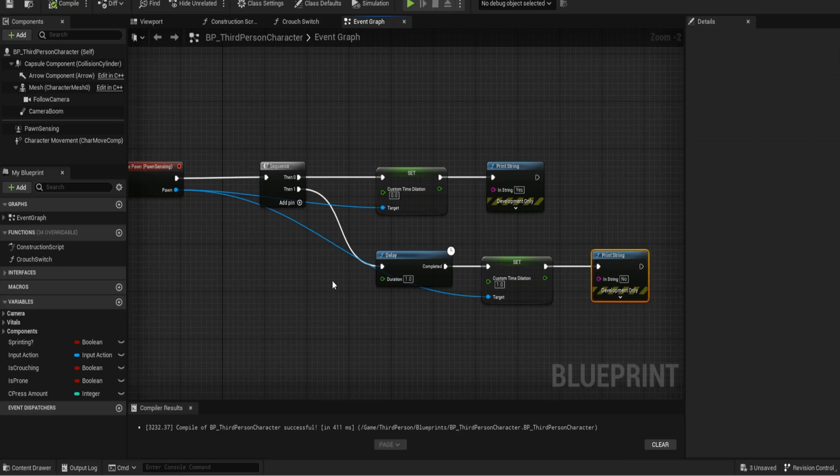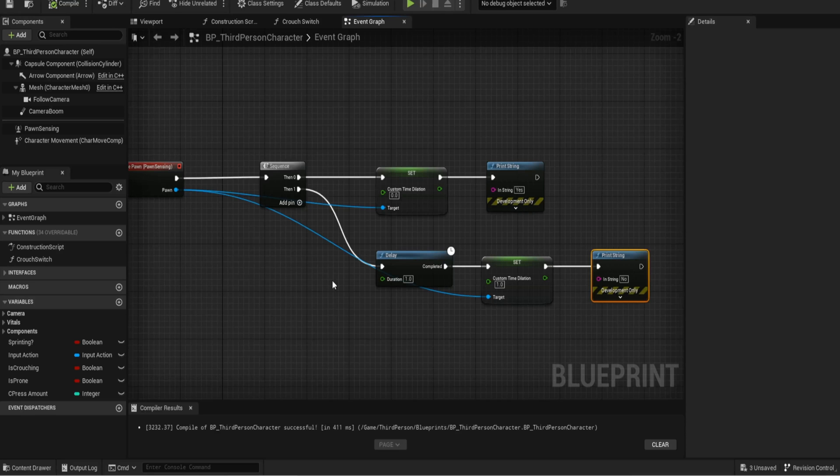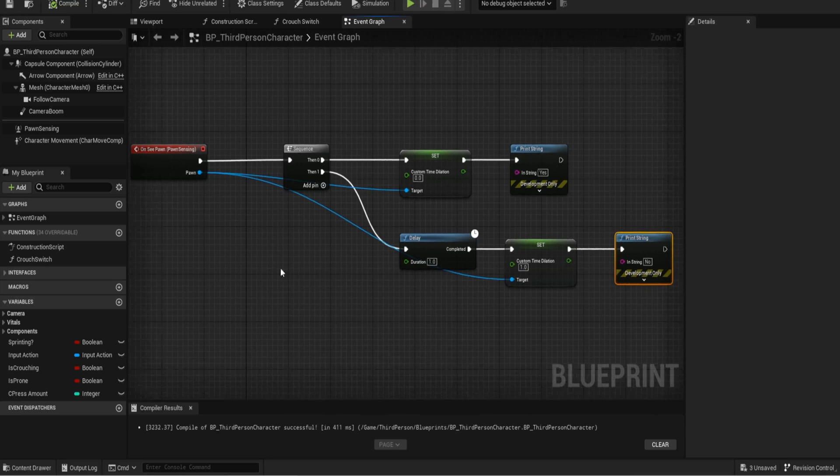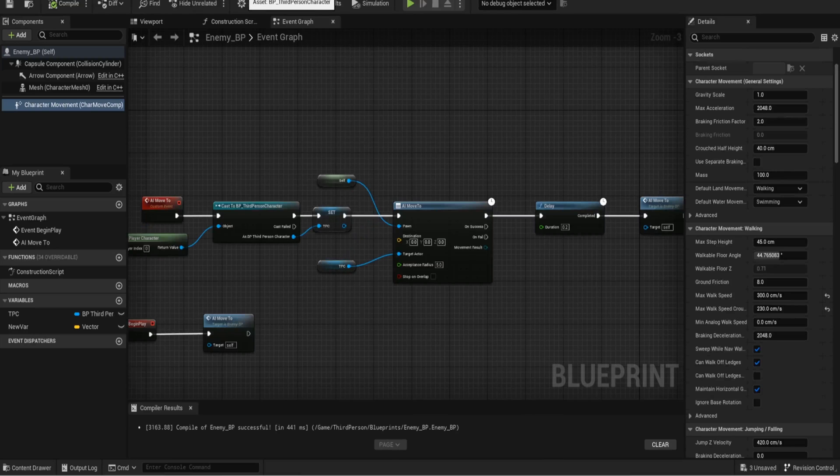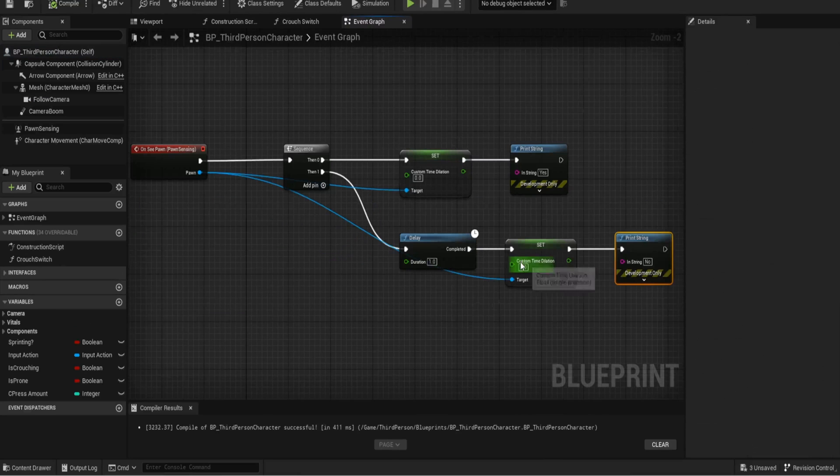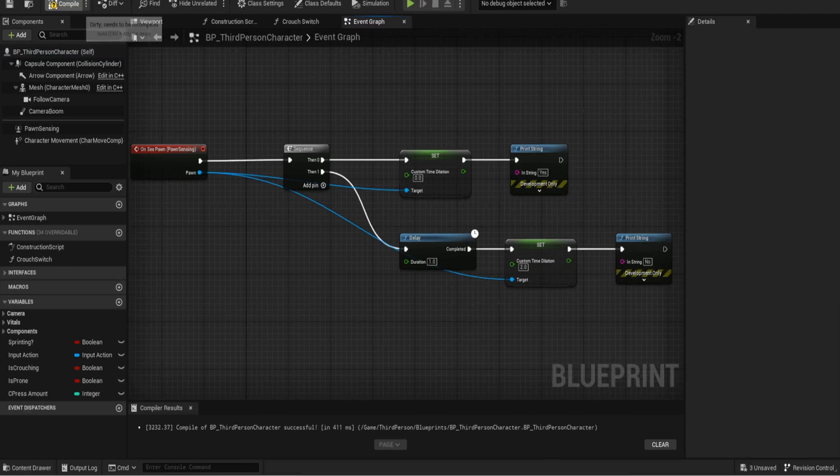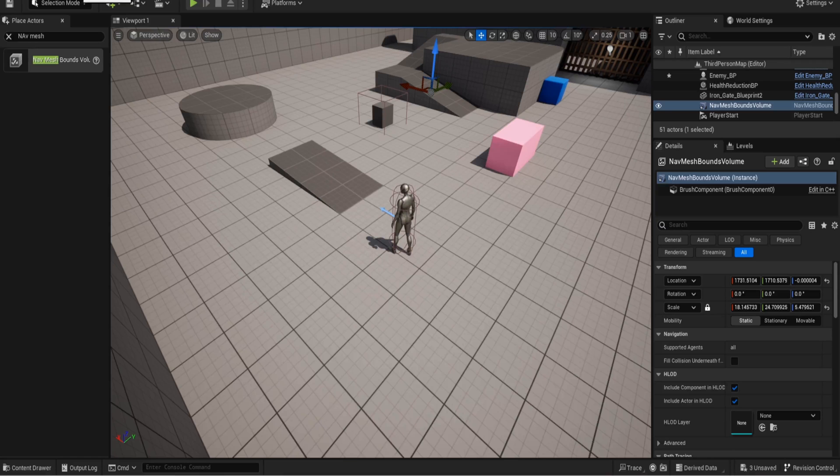What the custom time dilation variable does is it basically slows down all the animation movements. So for example if I was to put that to two, things would move a lot faster. So let's test it out, I haven't actually tested this out but let's just give it a go, see what happens. So when we said it should run a lot faster.